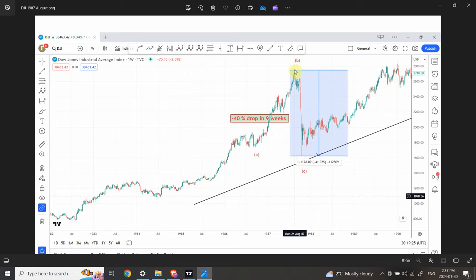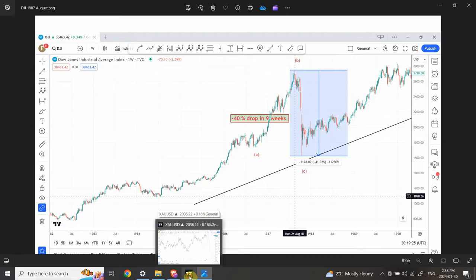This means it's not just a 40% drop from the top — that drop actually occurred from the real top further back. Since this is an expanded flat, the pushback beyond the actual tops indicates that when the pattern is complete, we are going to see a massive bull run — and that's exactly what we saw. Now let's bring our attention back to gold.